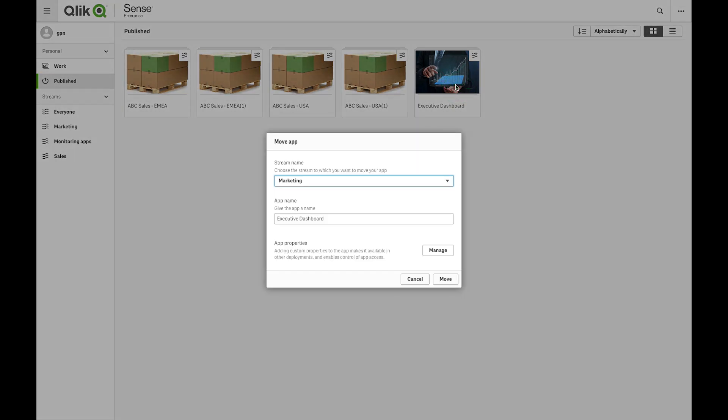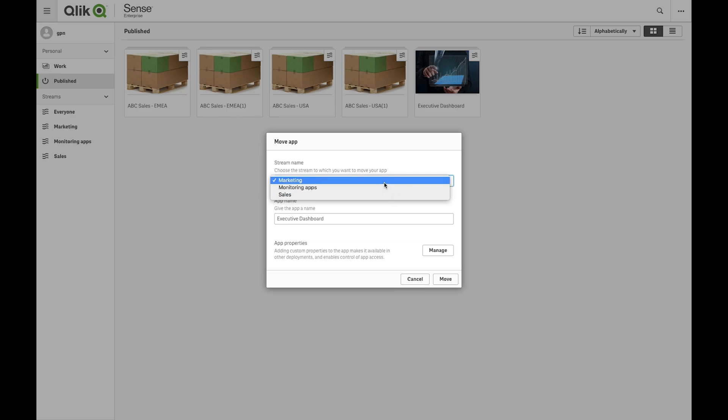For example, we are going to move the Executive Dashboard to the Marketing stream. You can change the title if needed. You can then move the app to the stream you select.